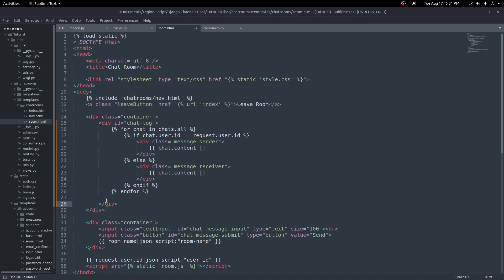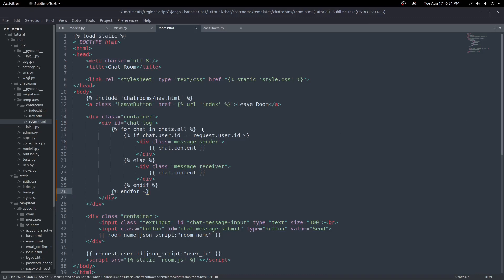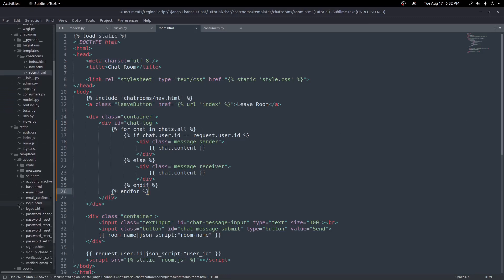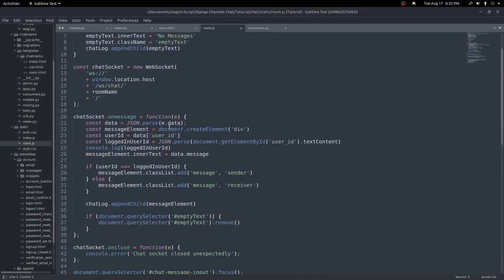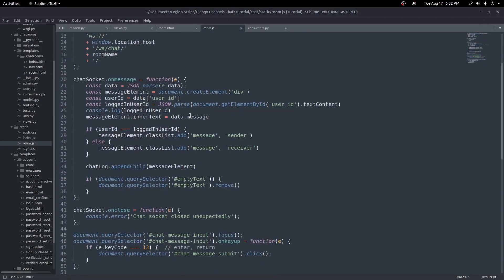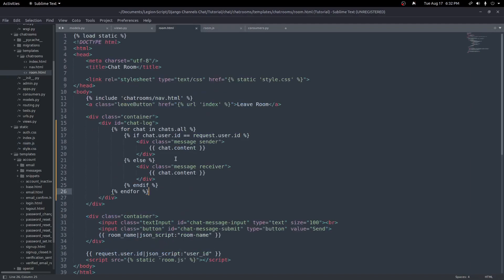This mirrors exactly what we did in our room.js file — checking if the user ID matches the logged-in user. If it matches, the message gets the sender class; if not, it gets the receiver class. So the saved messages look the same as messages typed live. With that done, let's go test this out.